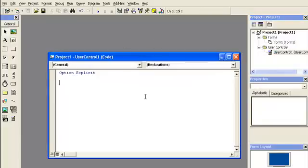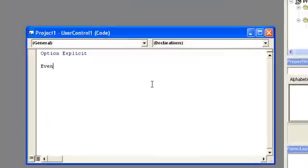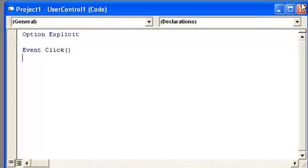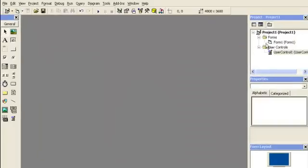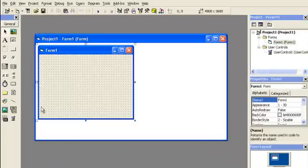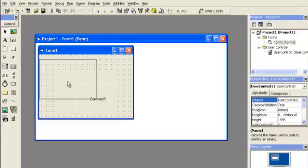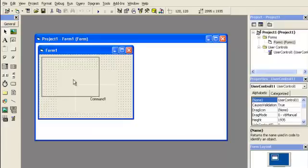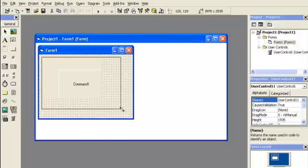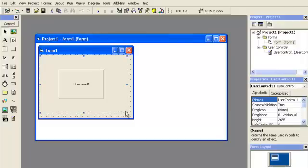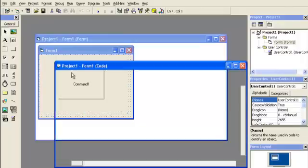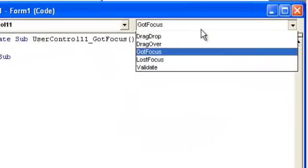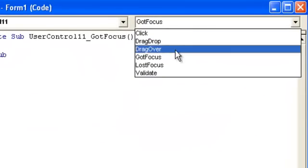All we do is put event click. And now we'll have an event click. So we go here to the form and we add in user control. Now I want to double click the user control. We have event click.